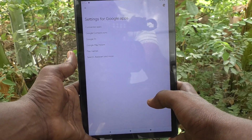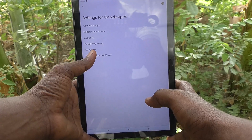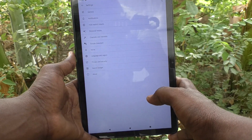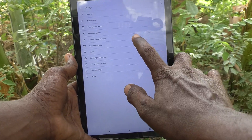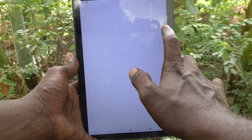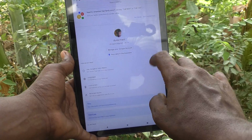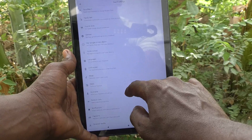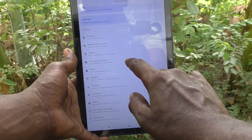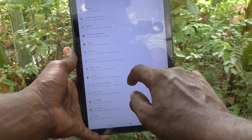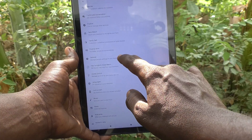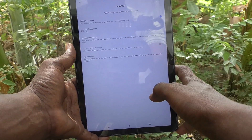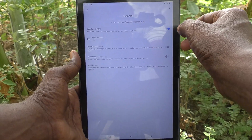Here, select Search, Assistant and Voice, then select Google Assistant. Go to General and here just turn off this button for Google Assistant.